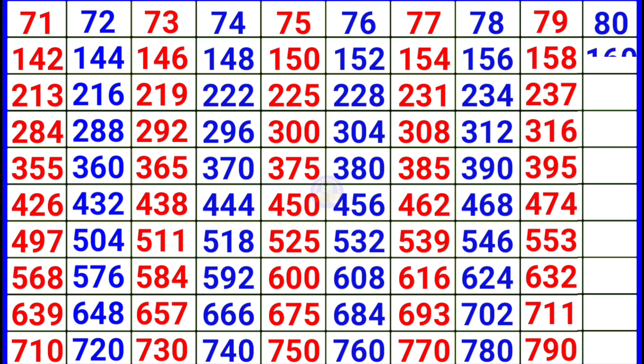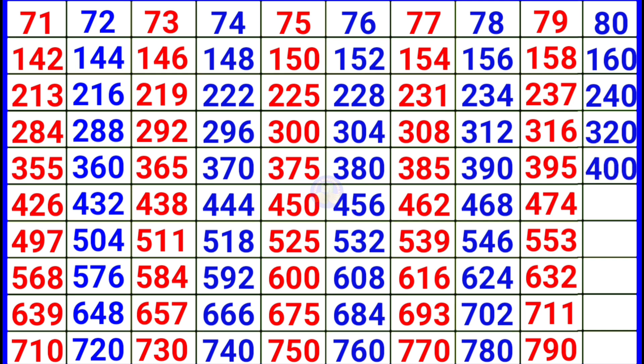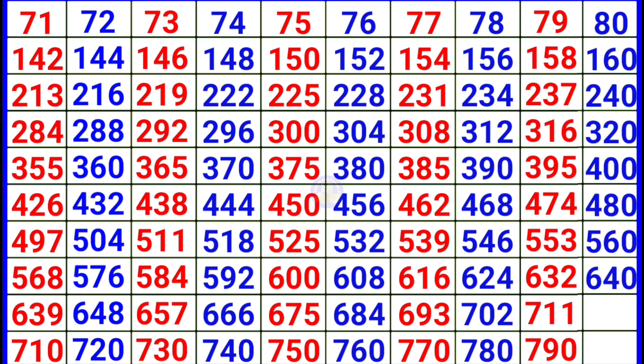80. 80 2 160, 80 3 240, 80 4 320, 80 5 400, 80 6 480, 80 7 560, 80 8 640, 80 9 720, 80 10 800.